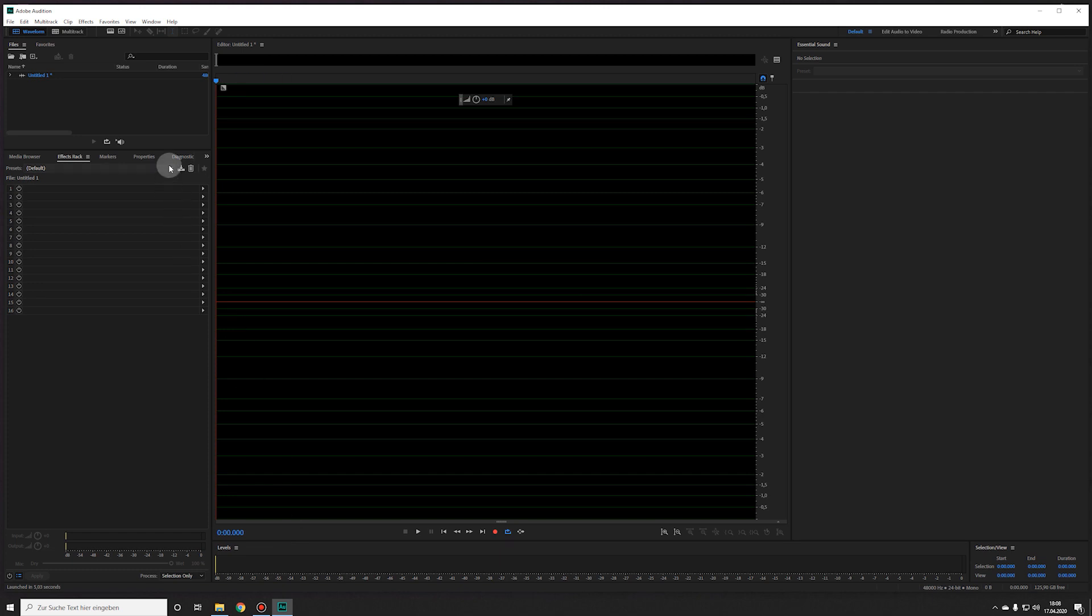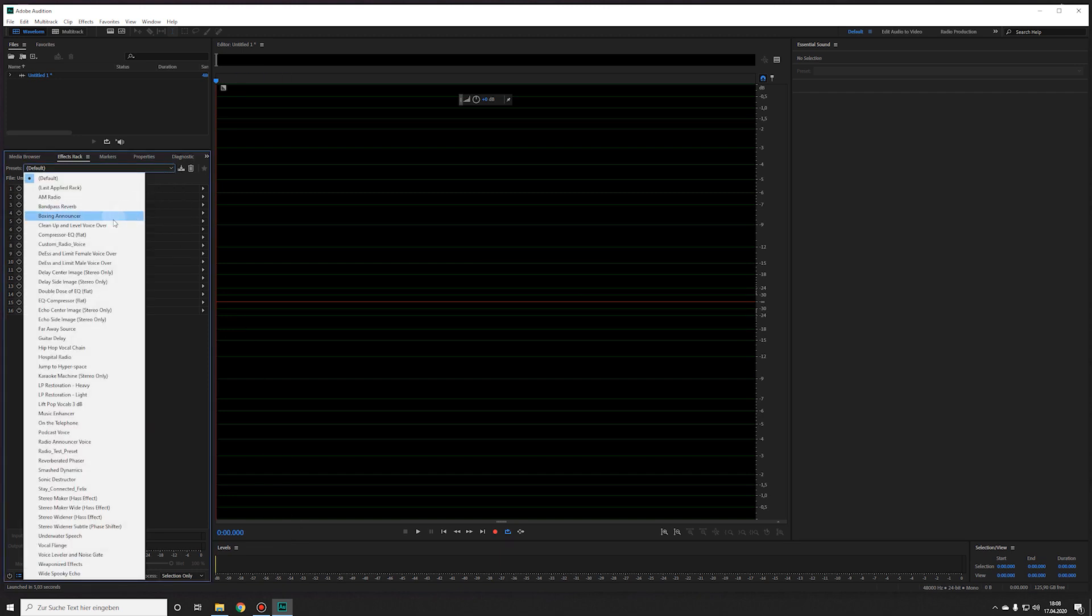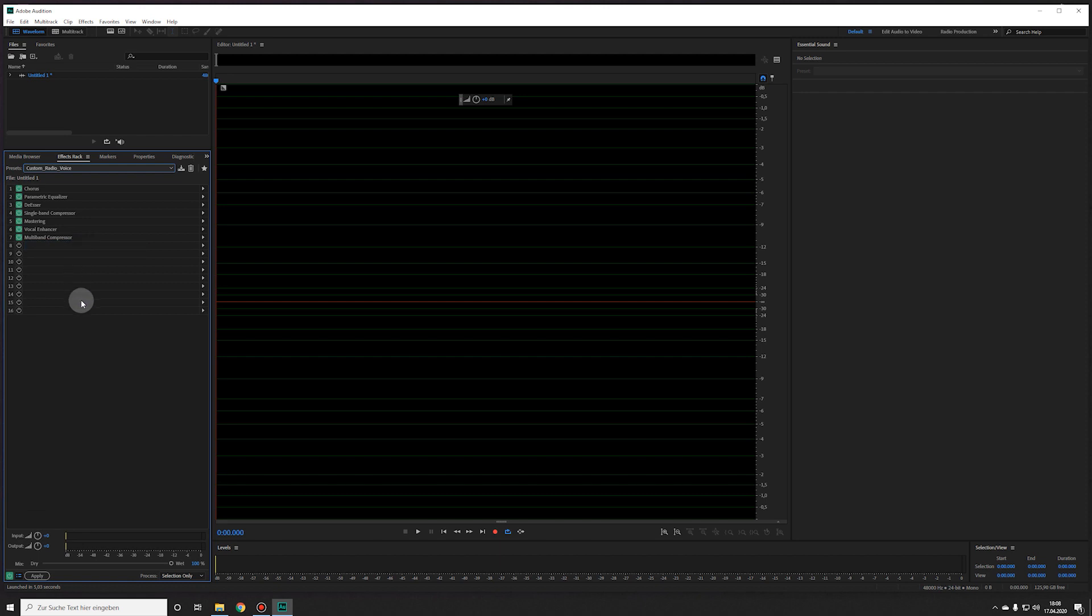And as you may have guessed, all my presets are back. So that's how you back up your presets.